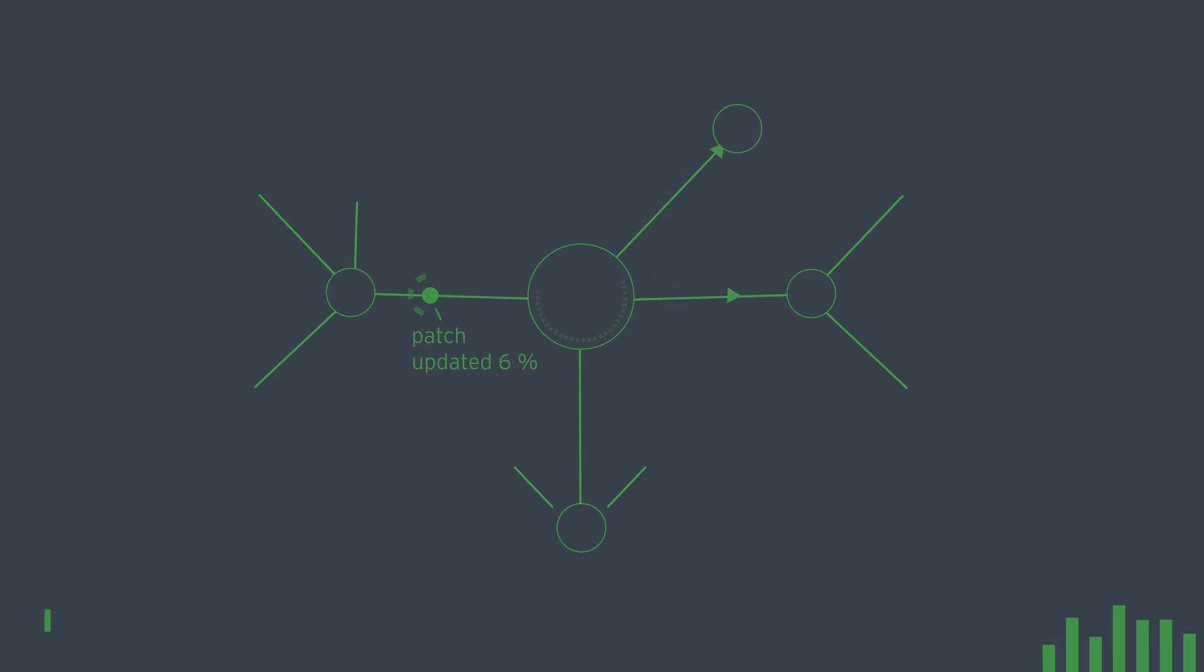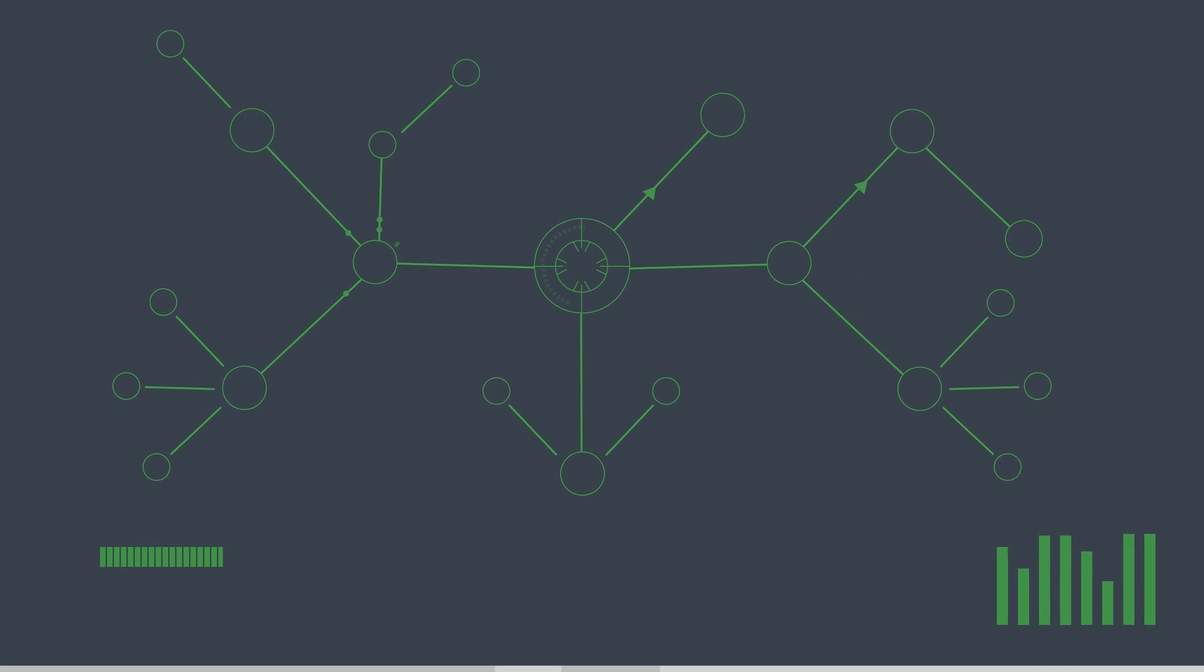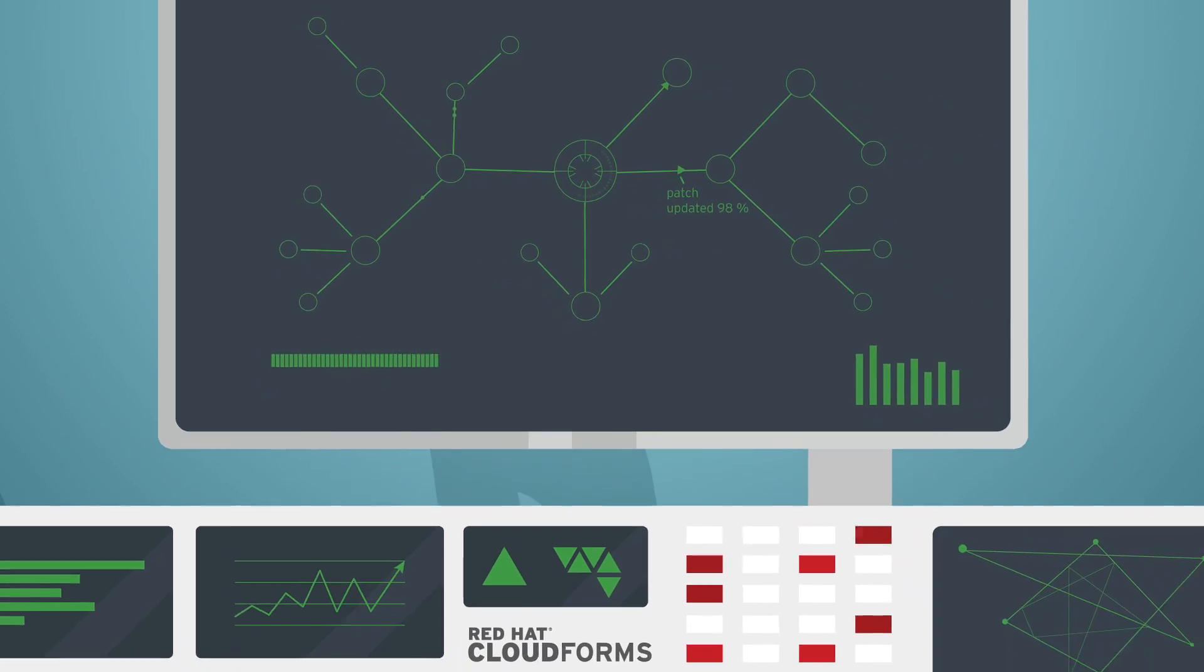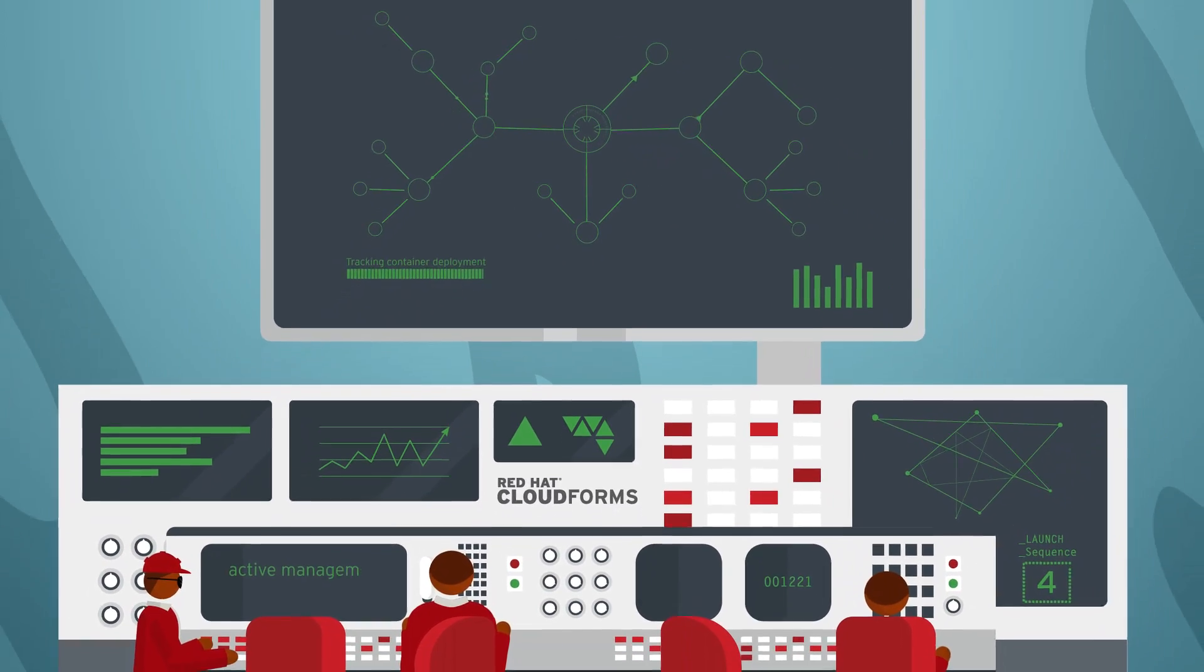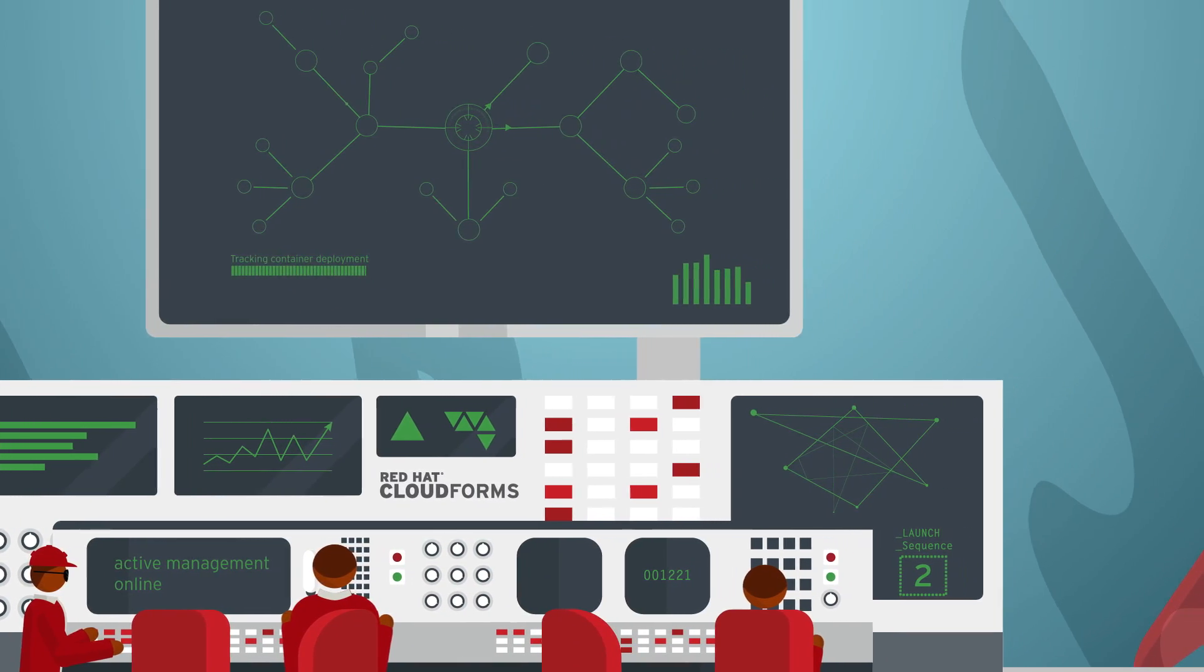This means you can maintain, update, and patch containers continuously. Our tools help you manage it all, no matter where your infrastructure is going.